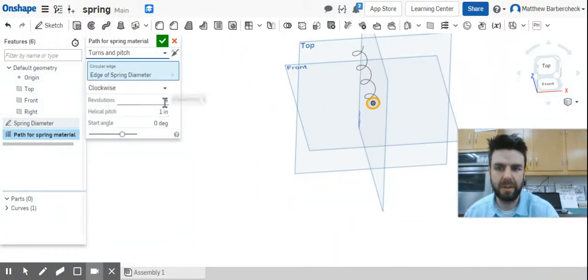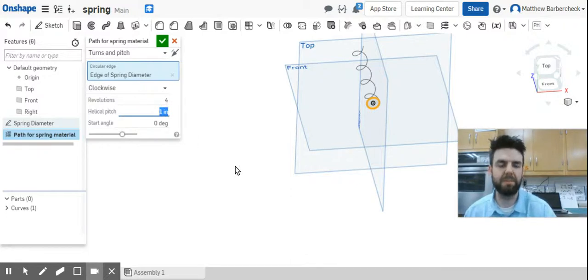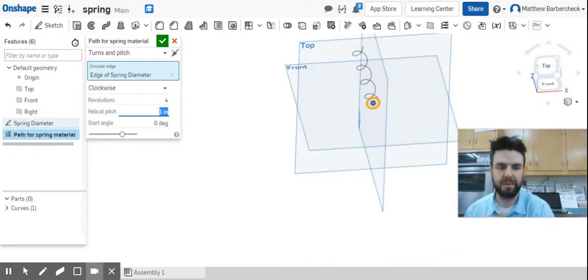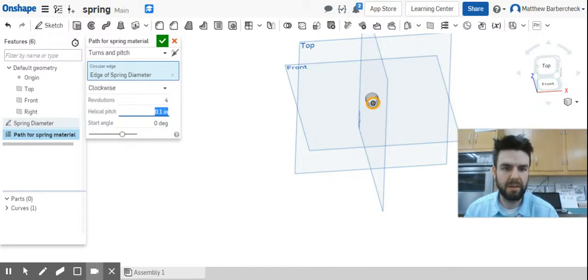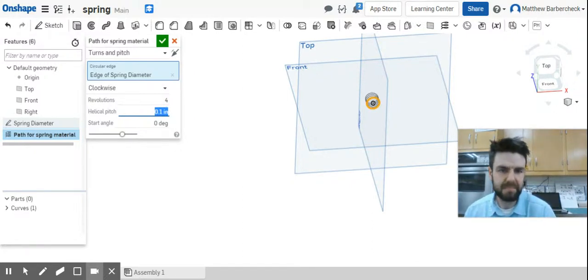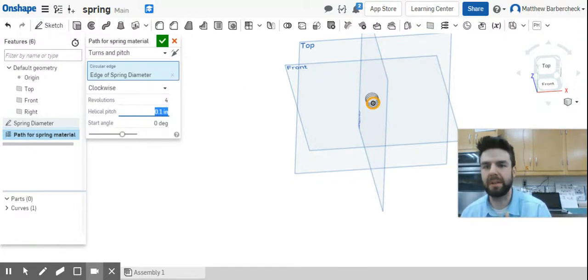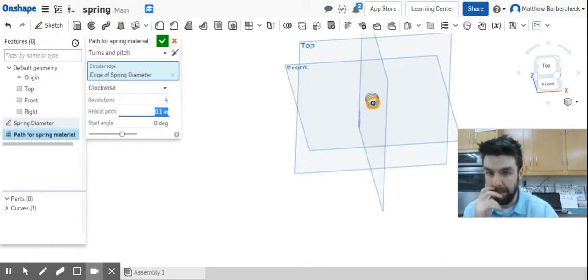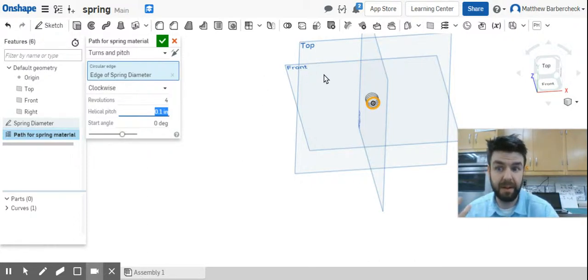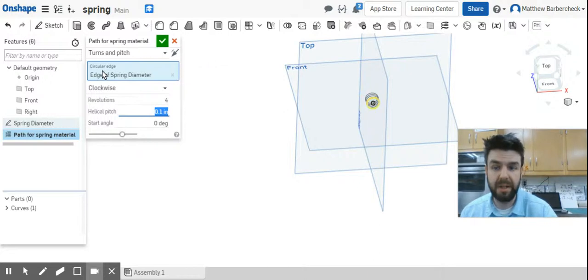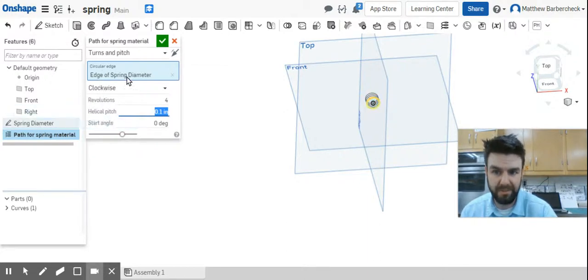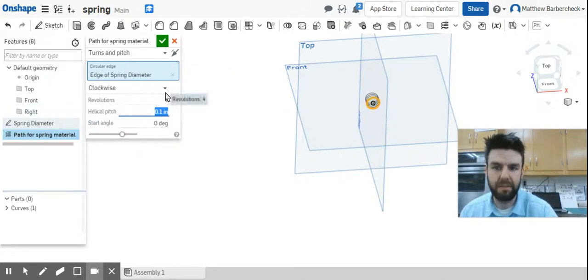We're going to go ahead and just play with turns and pitch. I'm just tilting the screen here so we can see what's going on. Now we want four revolutions, but the pitch, which is the distance between the revolutions, we're going to set to 0.1, so it's more of a type of spring you would see more commonly.